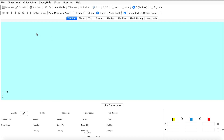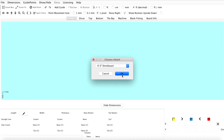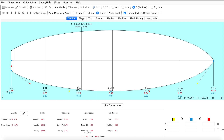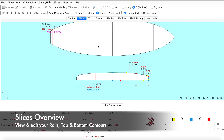We're going to begin by opening a new model in the file new menu. In this tutorial we'll be using the six-foot shortboard again. So now that our new design is open we can navigate to the slices tab.